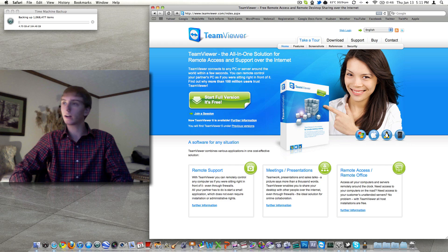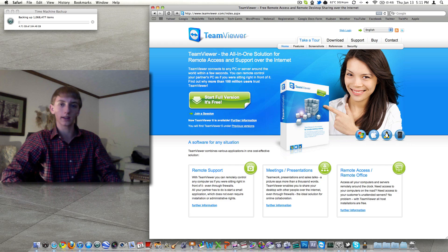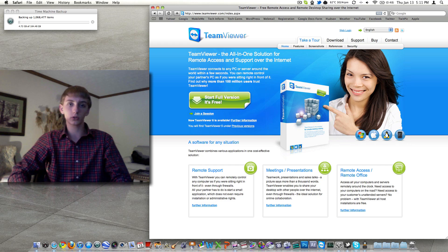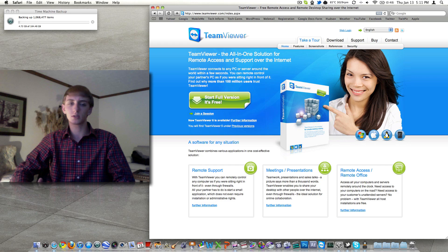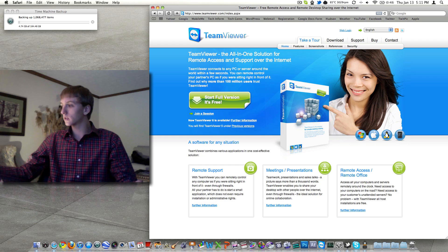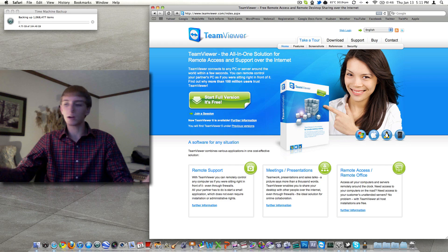It's freeware. You can check it out at teamviewer.com. I'll try to put that link down below. It's free for personal use and I think for business use you would have to pay to use it but this is obviously personal use here at my house.